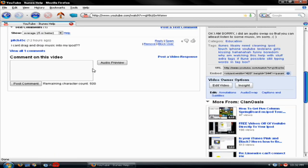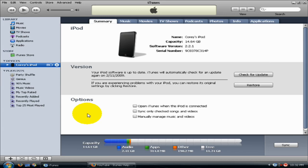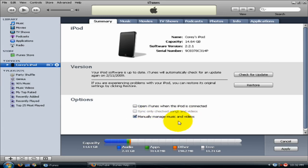What you want to do is open up iTunes, click on your iPod — it should be under Devices — make sure it is connected to your computer. Right now you probably have sync-only chat songs and videos; you want to click manually manage music and videos, and click Apply.